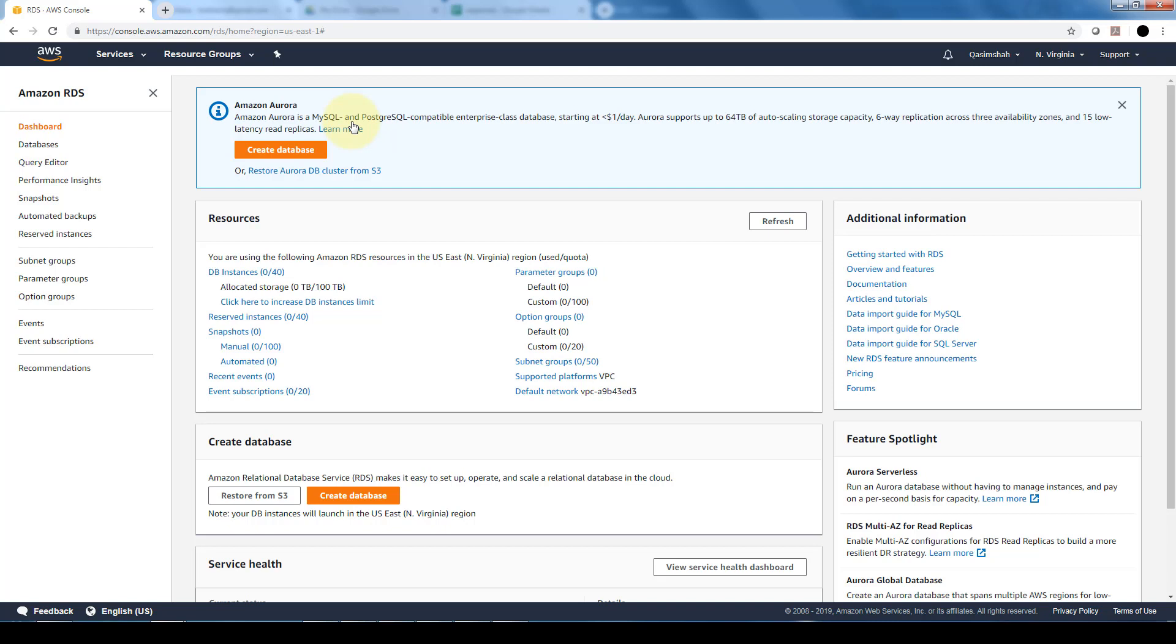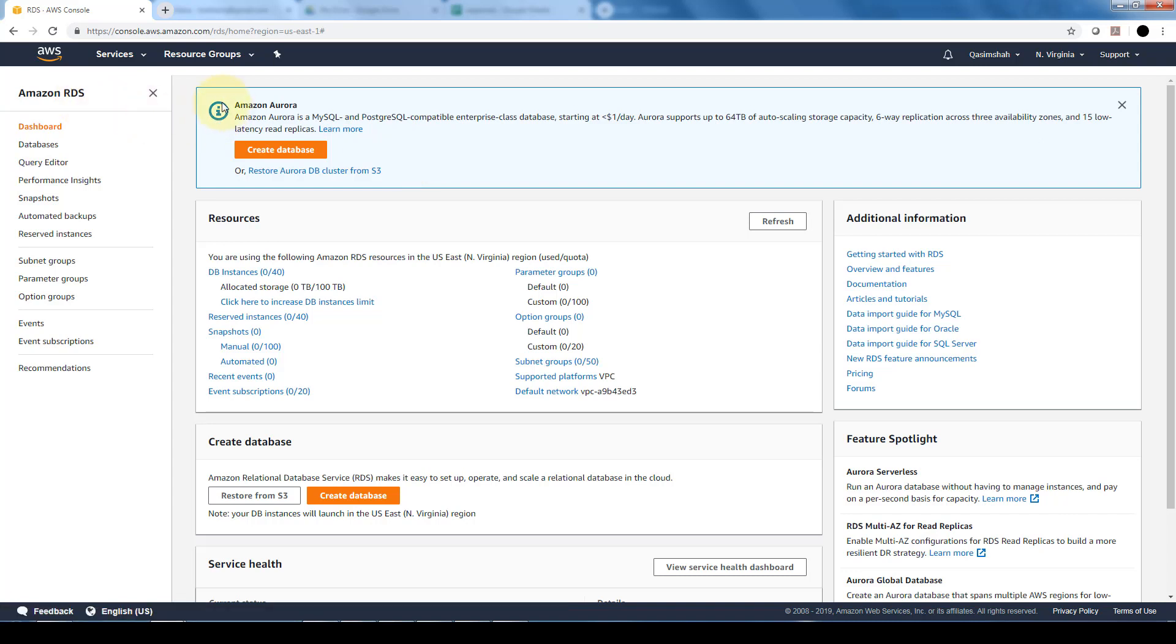Now since it is Amazon's proprietary service, as you can notice, it's promoting it quite heavily within the AWS platform. For example, right when you go to RDS, right on the top you see an advertisement for Amazon Aurora letting you know what it is able to do in terms of its benefits and allows you to create a database in Aurora right here as compared to doing it in some of the other databases which you are able to do below.